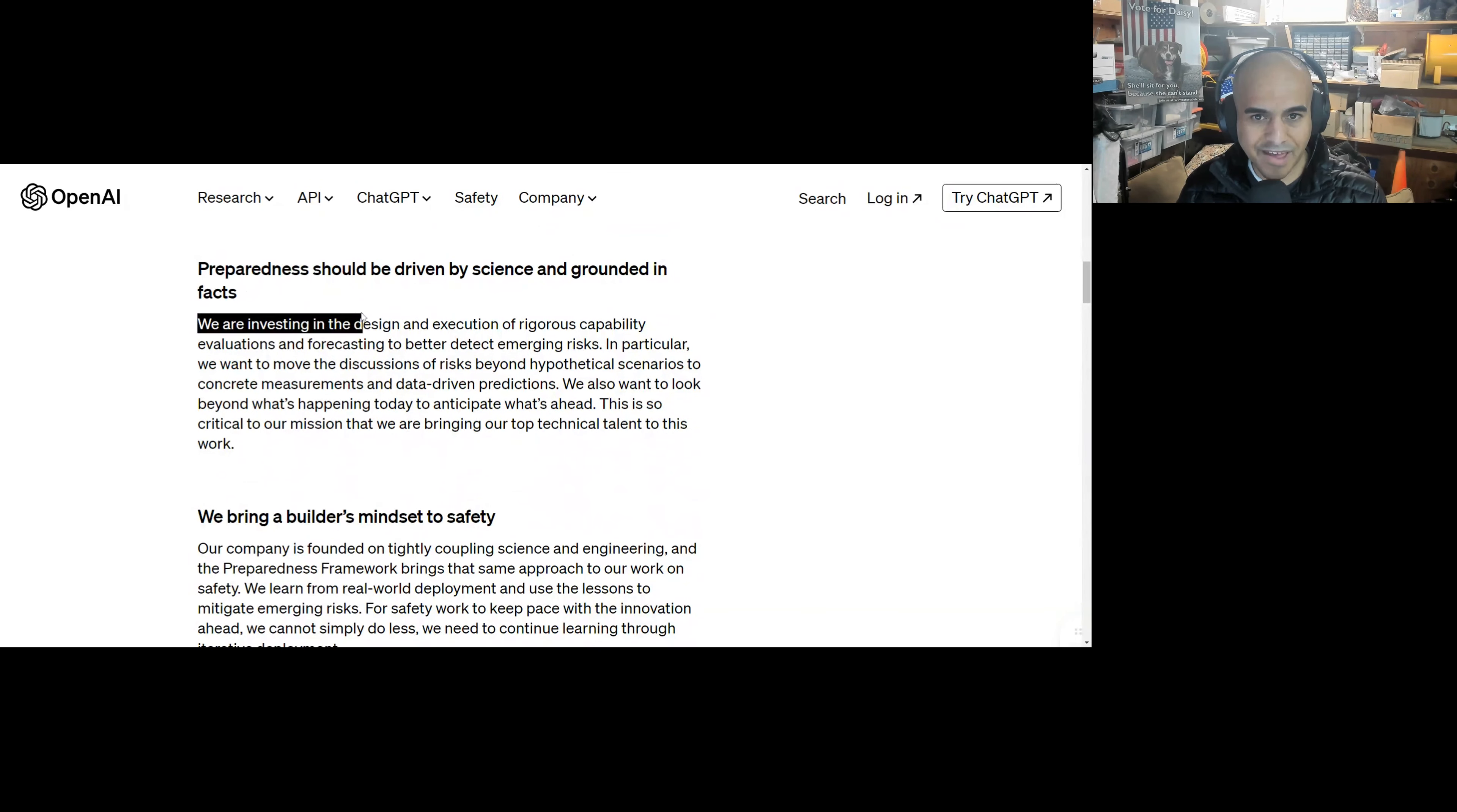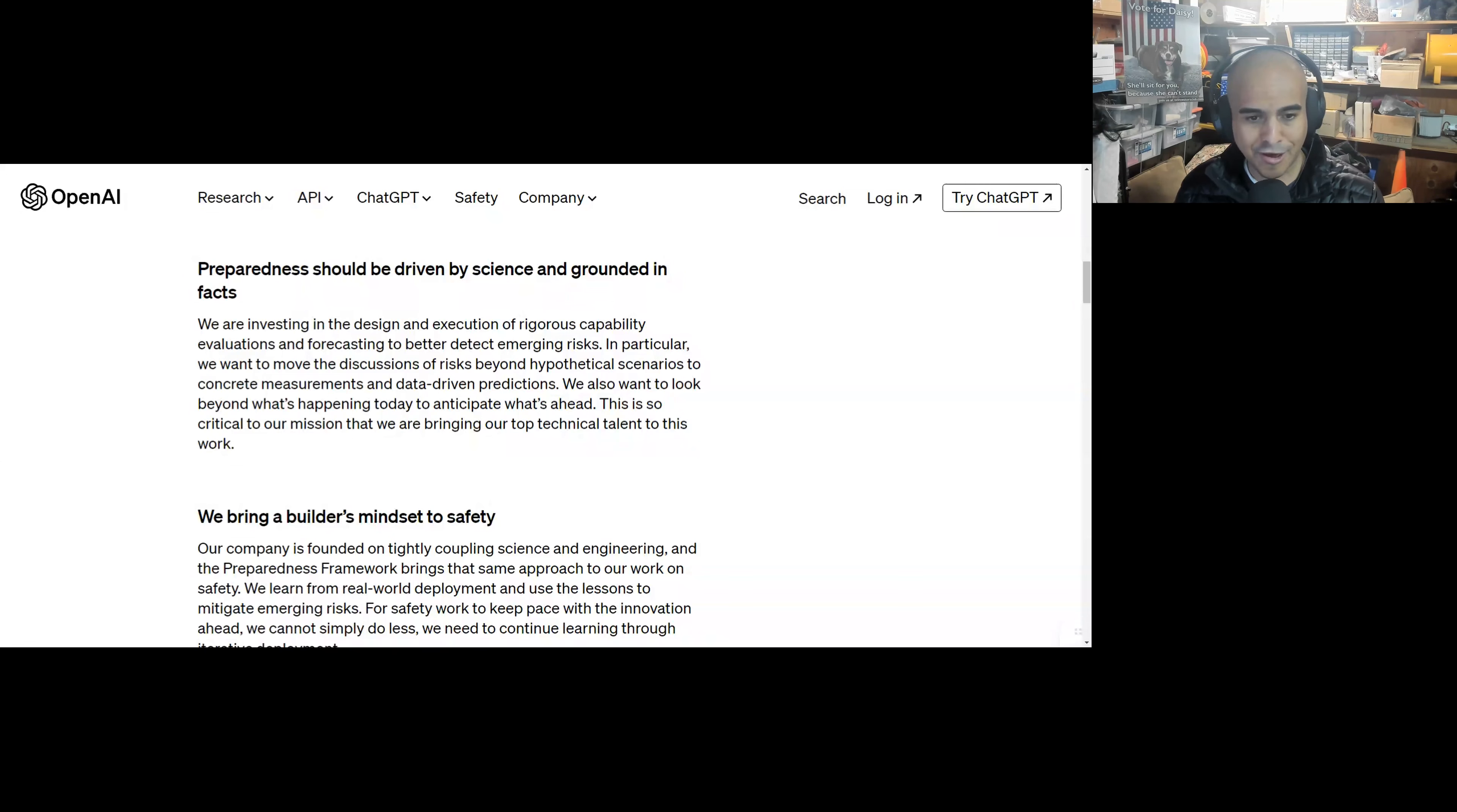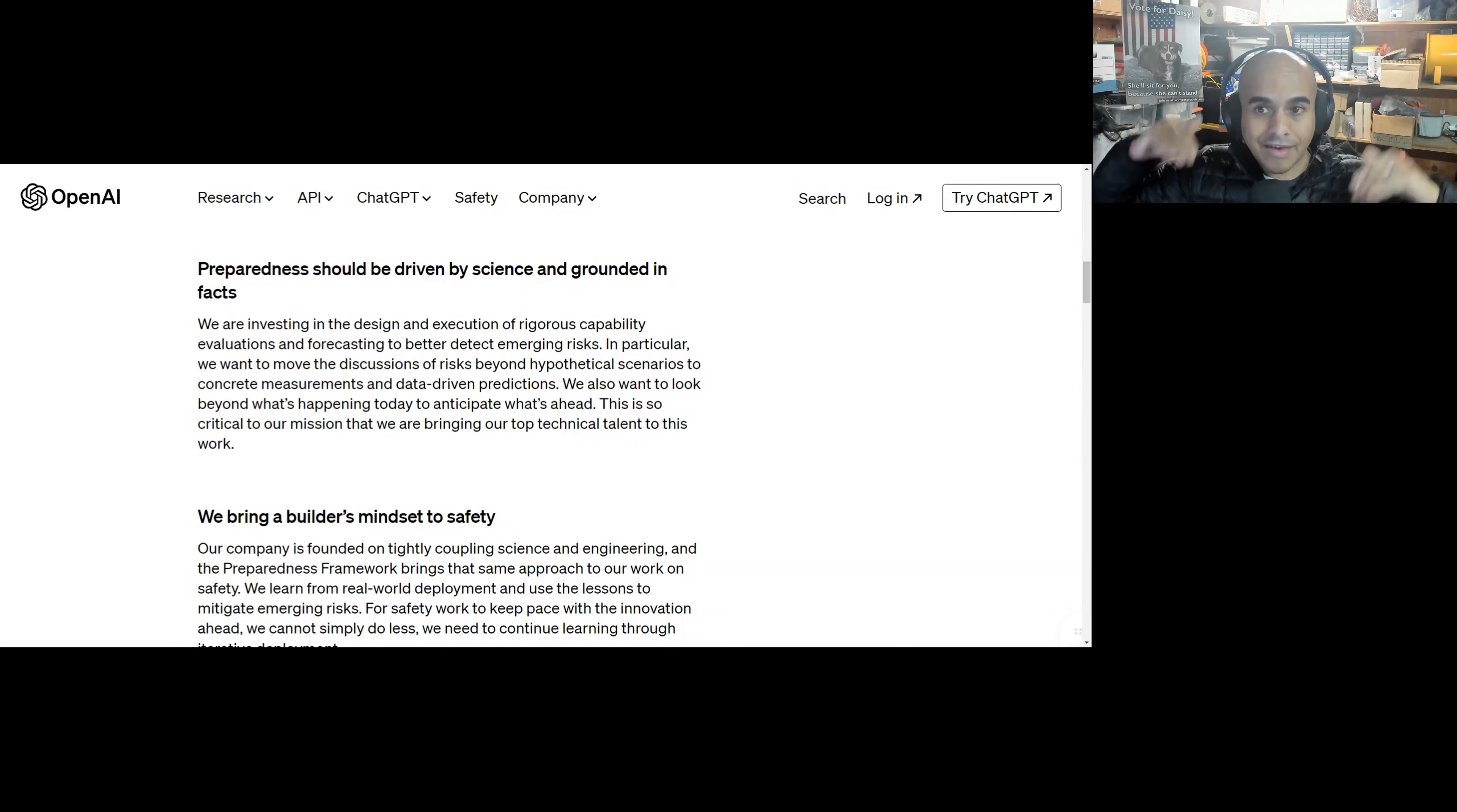Preparedness should be driven by science and grounded in facts. I love this. We are investing in design and execution of rigorous capability evaluations and forecasting to better detect emerging risks. In particular, we want to move the discussions of risk beyond hypothetical scenarios to concrete measurements and data-driven predictions. Wow. How incredibly novel. So instead of just hearing people going crazy and saying, okay, well, obviously Skynet's going to happen or the paperclip scenario, or what if we trap AI in a box? Eventually it's going to kill us all. No, let's focus on what we have today. We have LLMs which are fantastic. It is the greatest thing I have ever seen in my history in computers. The fact that you can give it unstructured data, just ask it random questions, and it can deal with the messiness of life and give you an answer. It's going to help you. This is fantastic.